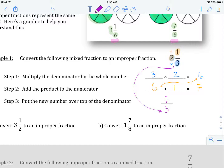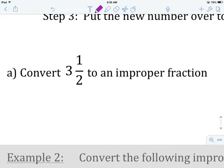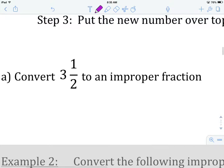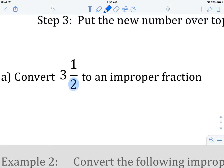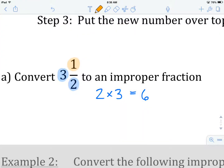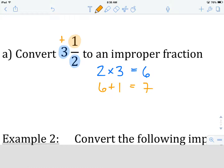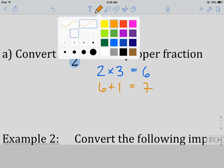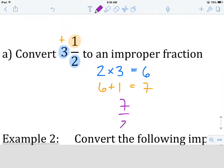Let's do a second example together. We are going to convert 3 and 1 half to an improper fraction. First step: we are going to multiply the denominator by the whole number. In this case, that's going to give us 2 times 3, which equals 6. Next step: we're going to take that 6 and add it to our numerator. So we take our 6 and add it to 1, which gives us 7. Then we take that answer, which is 7, and put it over the old denominator. The old denominator was 2, so we have 7 over 2. We write 3 and 1 half equals 7 over 2.